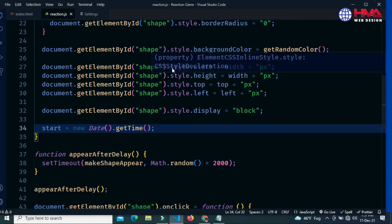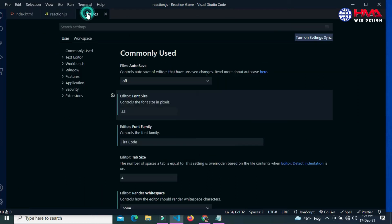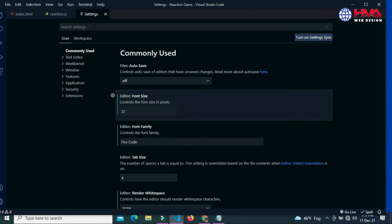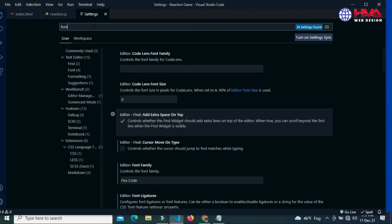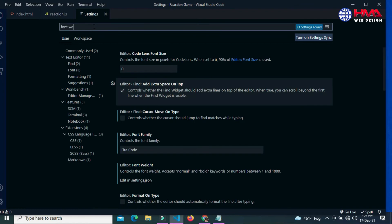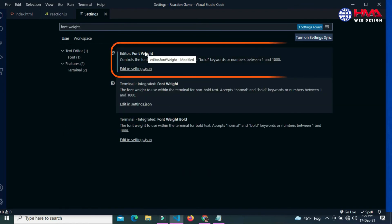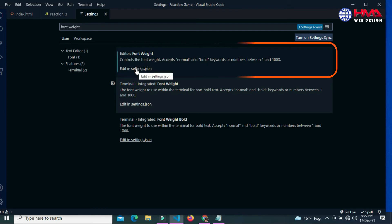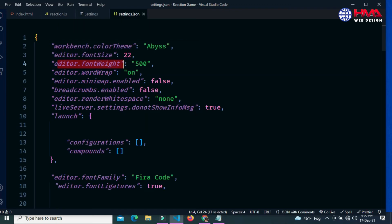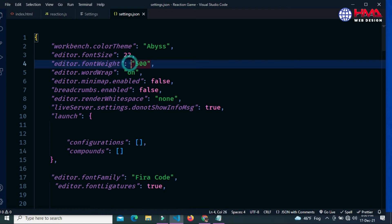To change the font weight, go to your Visual Studio Code setting and search here font weight. Now choose the first option to change your font weight. Click edit in settings.json. Currently the font weight value is set to 500.